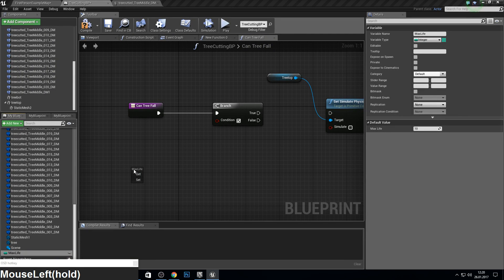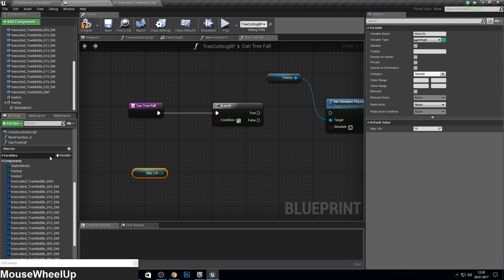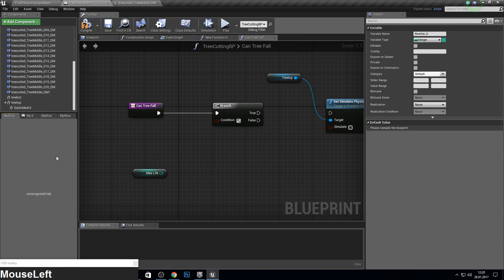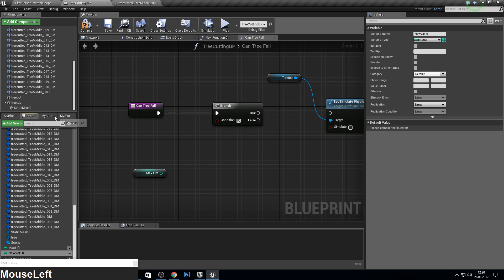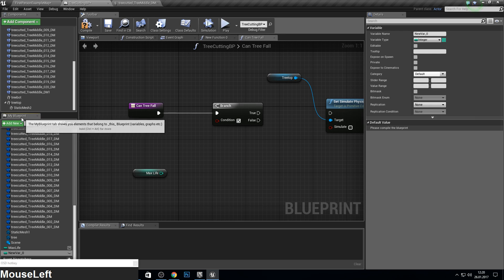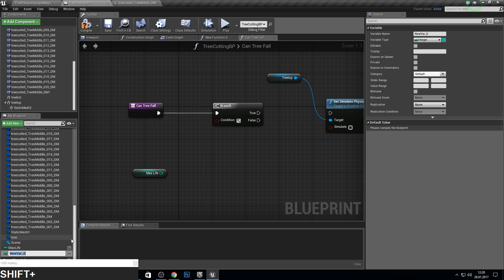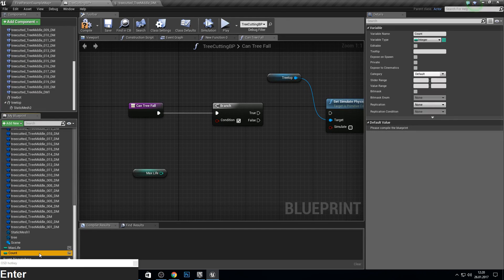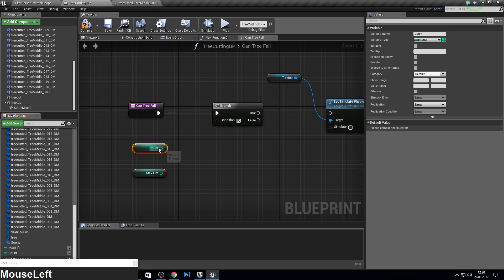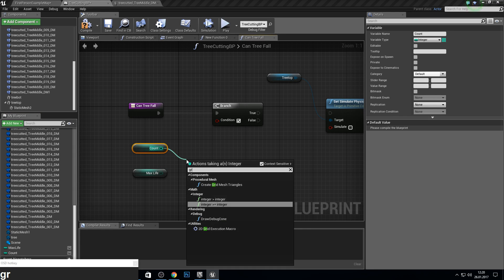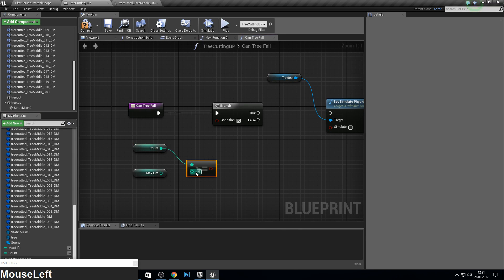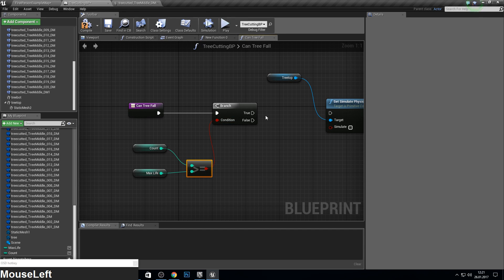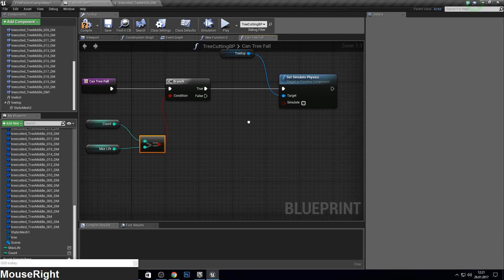So we check max life and we get our current count. Just count. So this is zero. Is greater or equal to this one, then it will go true and simulate physics.